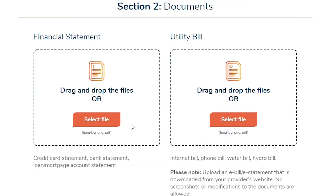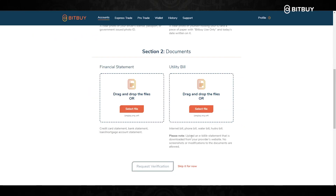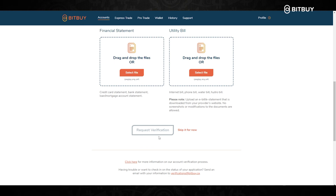For the next part, you will need to upload a financial statement and a utility bill. For financial statements, you can use a credit card statement, bank statement, or a loan or mortgage account statement. For a utility bill, you can use internet, phone, water, hydro, or anything like that. For your bill, you have to upload a statement that was downloaded directly from your provider's website — you can't use any screenshots or modifications to the documents. Once you have all four uploaded, you click Request Verification, and that will bring you to manual review.